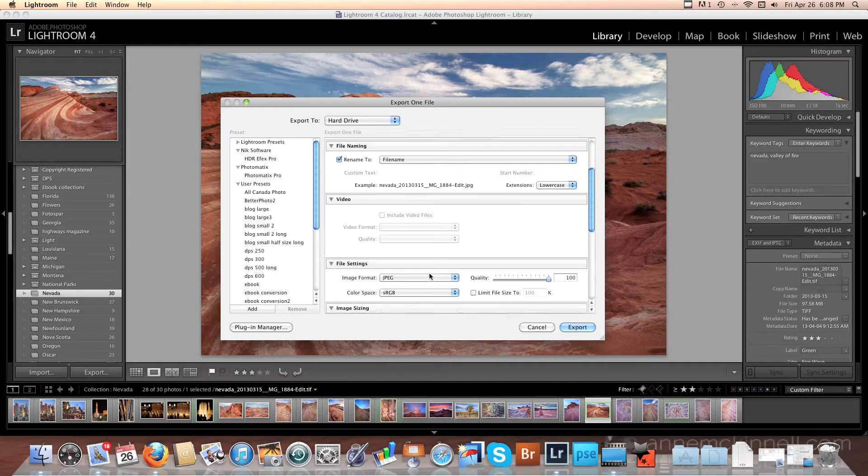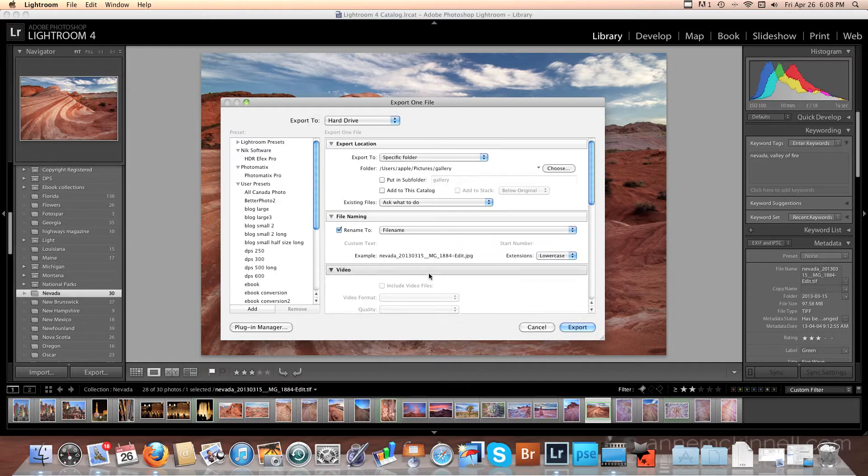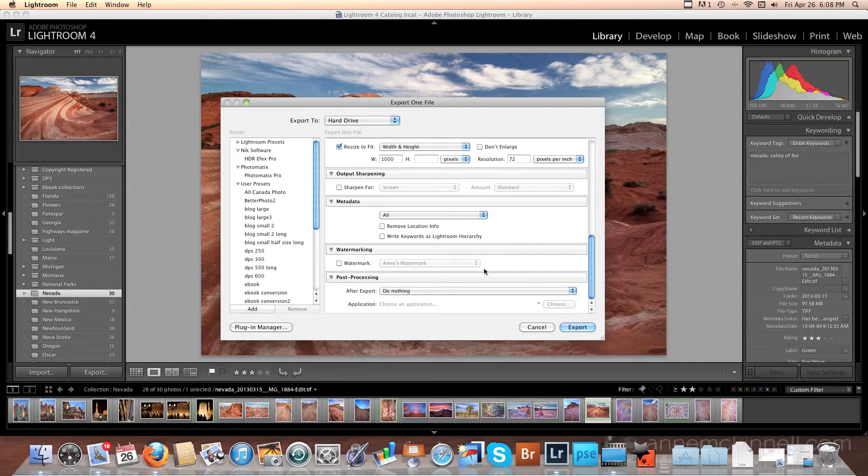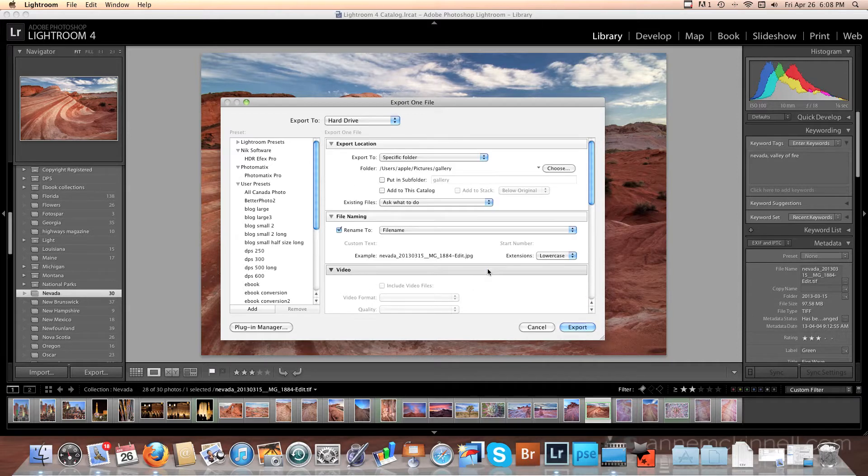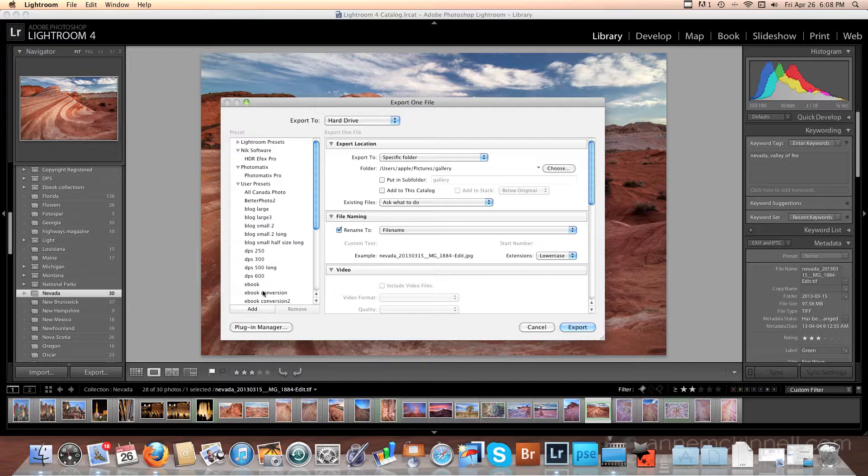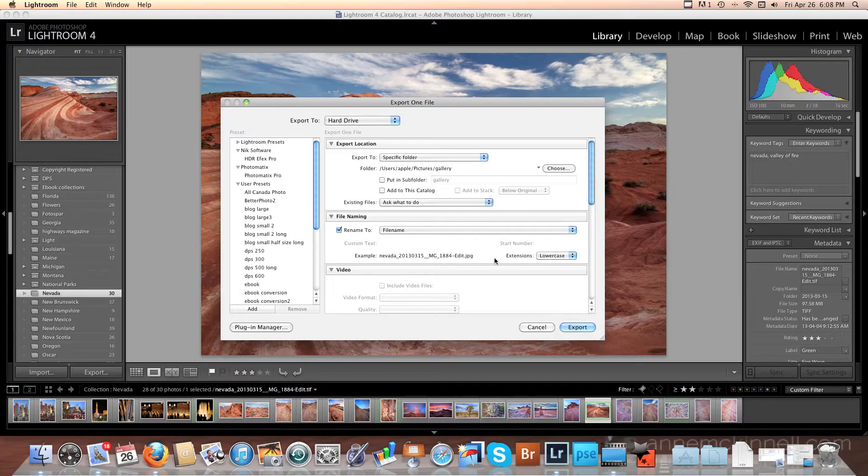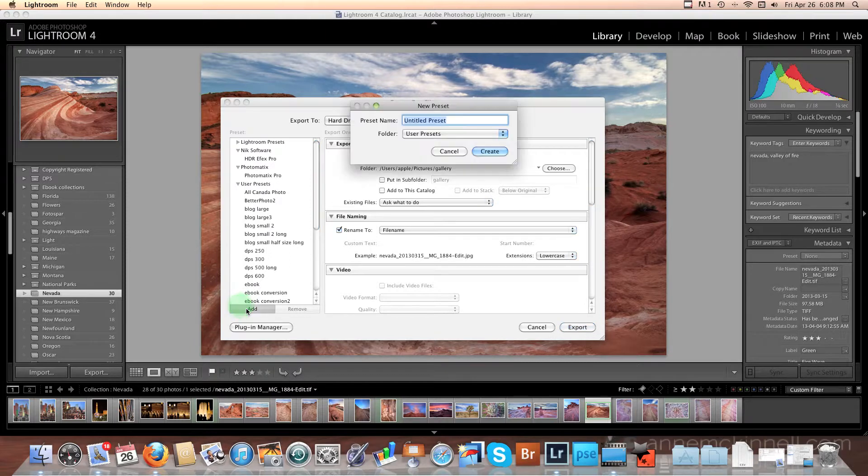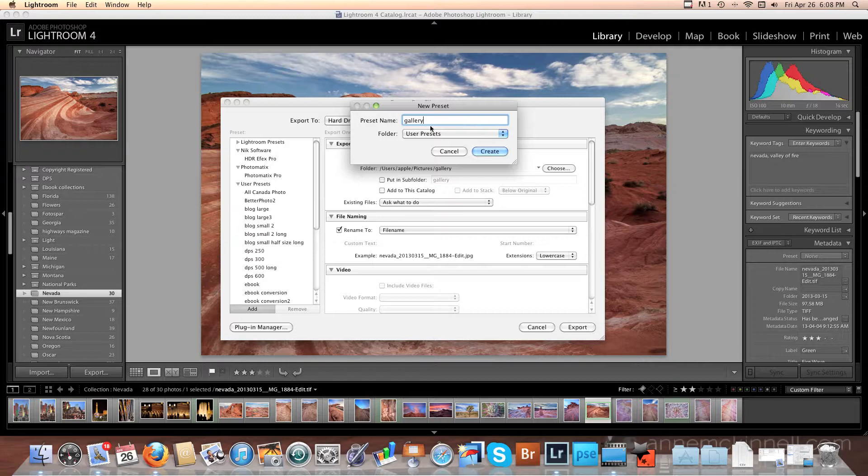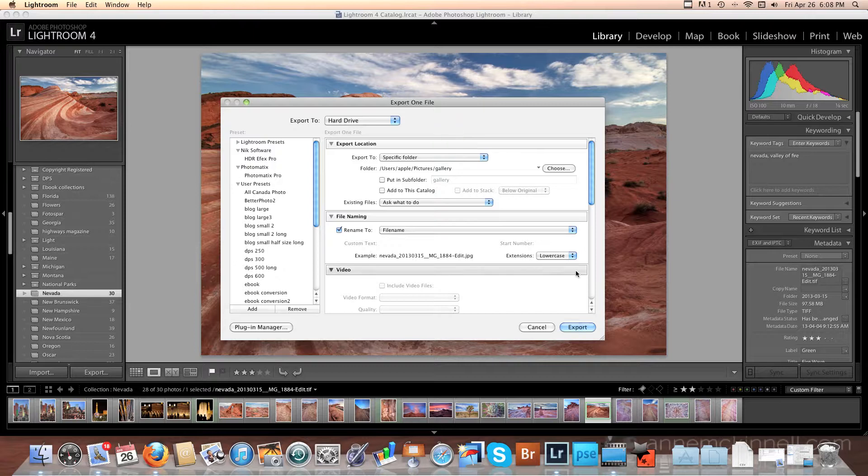So those are pretty much all of the export settings. There are quite a few here. But I'll show you in a moment how simple this can really be. Once I've made all of these selections, before I go ahead and click export, what I want to do is add a preset for this. So that when I want to do this again with the exact same settings, it's going to be super simple. So I'm going to click the add button over here and create a preset called gallery. Since that's what I'm doing in this case, exporting images for my gallery. So I select create and then I go export.